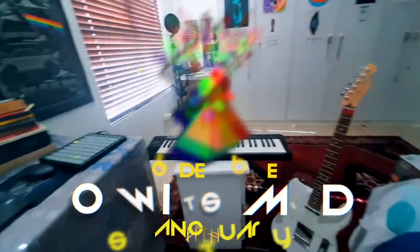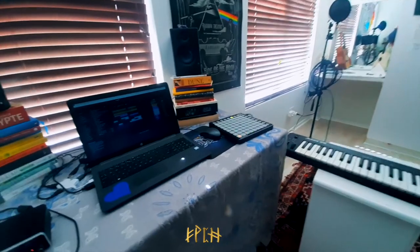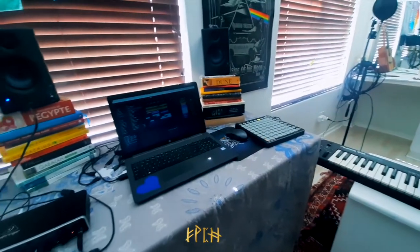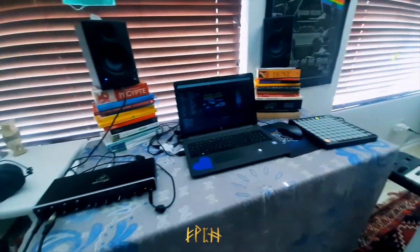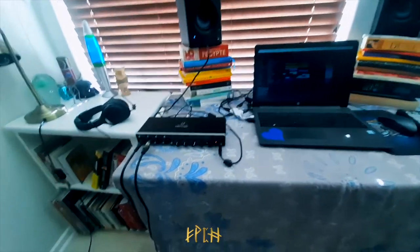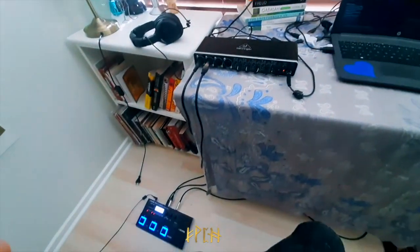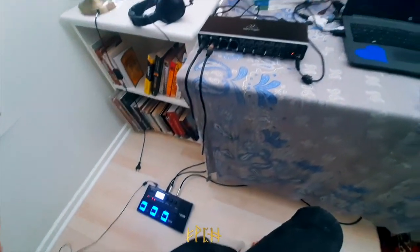So here we are in my studio, aka my bedroom. We've got a few things and lots of cables which help me make the music happen.